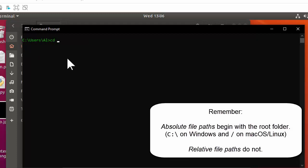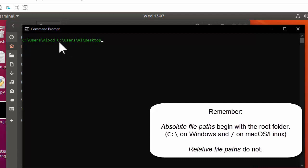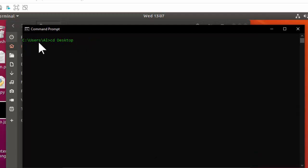Say I wanted to change directories to the desktop folder — that refers to the desktop folder inside the al folder inside users. Relative file paths are file paths that don't begin with a root folder. If I begin with a root folder like C:/, that's an absolute file path providing the full path. A relative file path is always relative to the current working directory, and the cd command changes the current working directory in this terminal window.